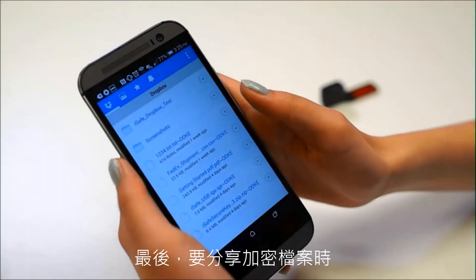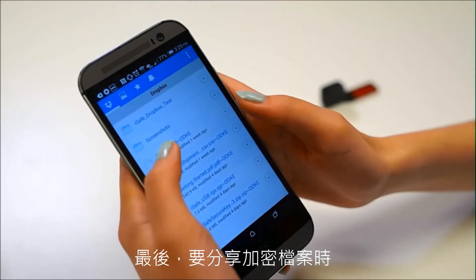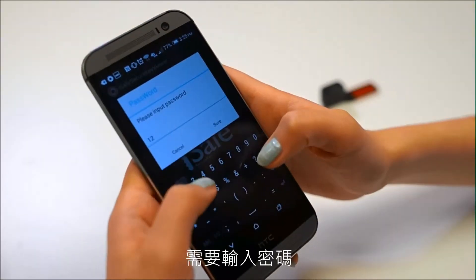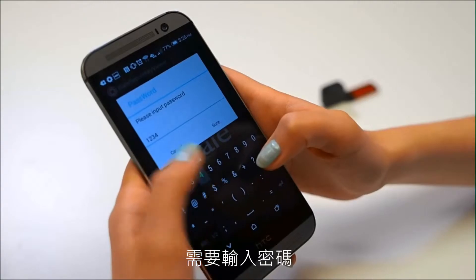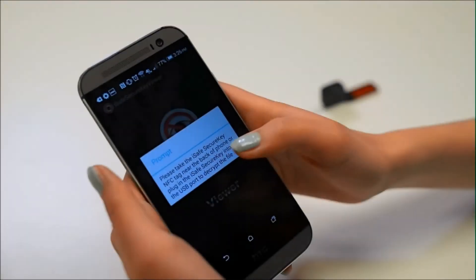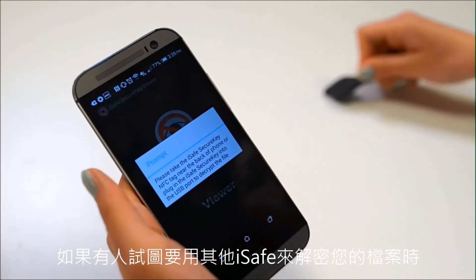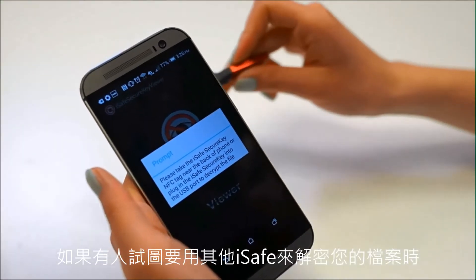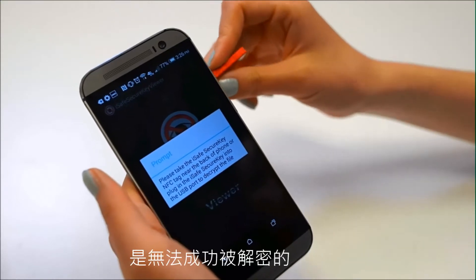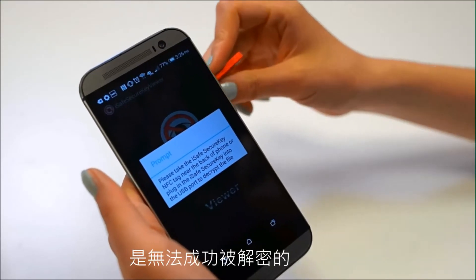Files that were encrypted for share will require an input password. If someone attempts to decrypt your file with a different iSafe, the file will fail to decrypt.